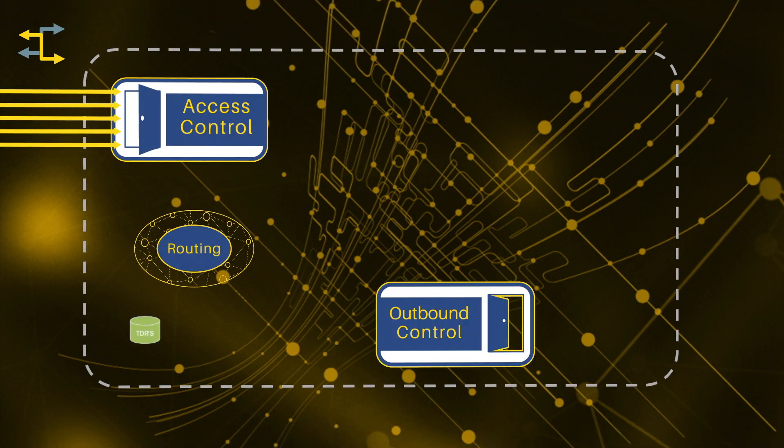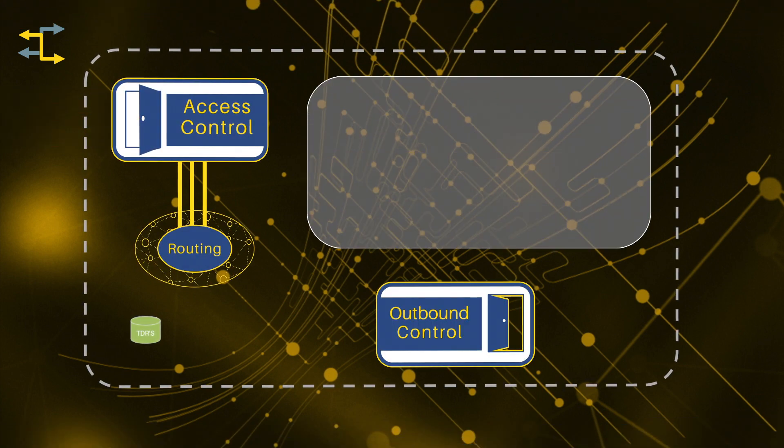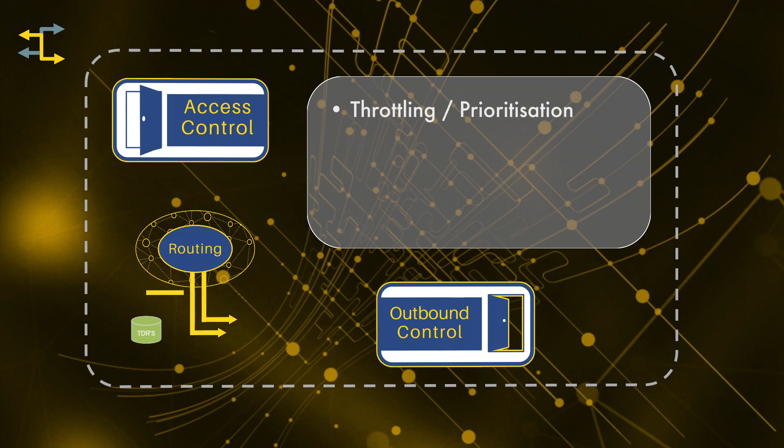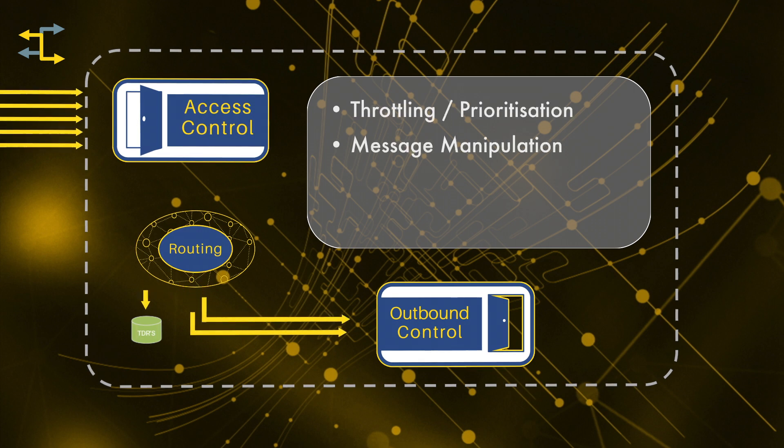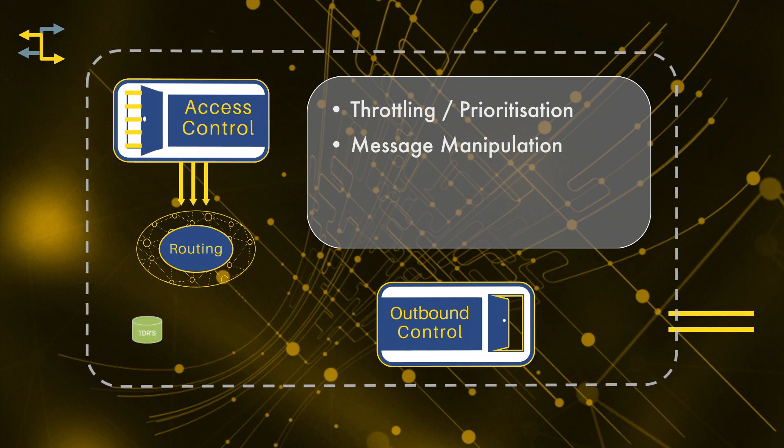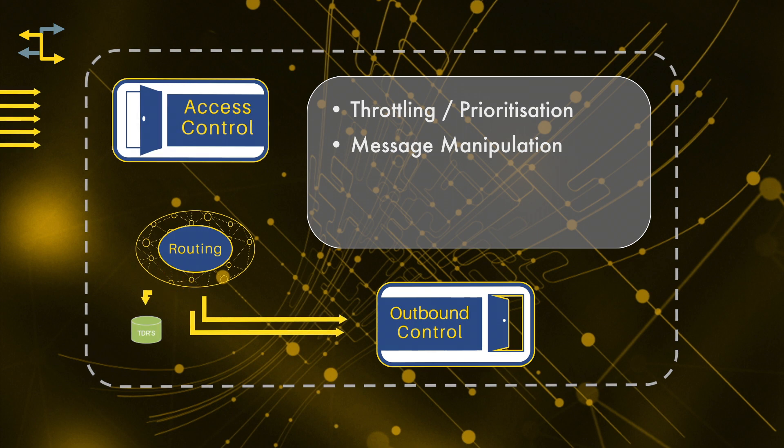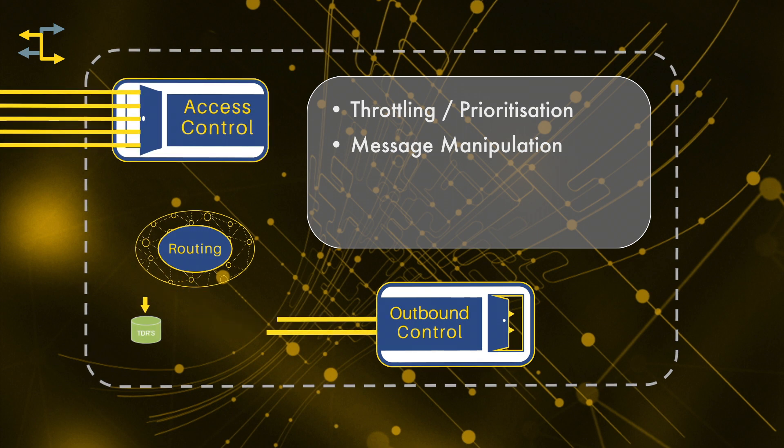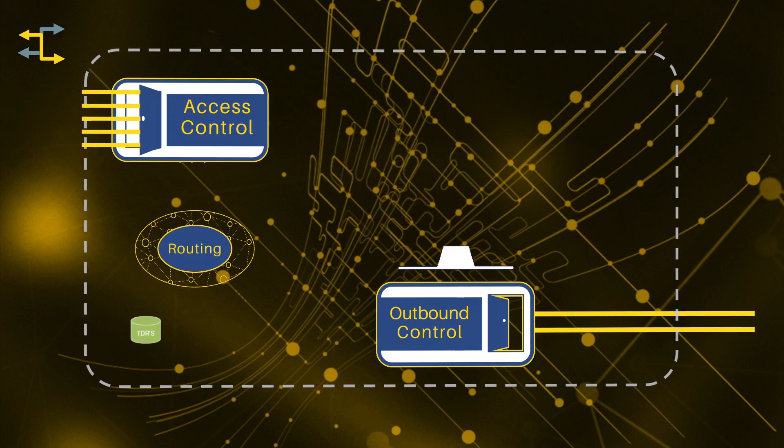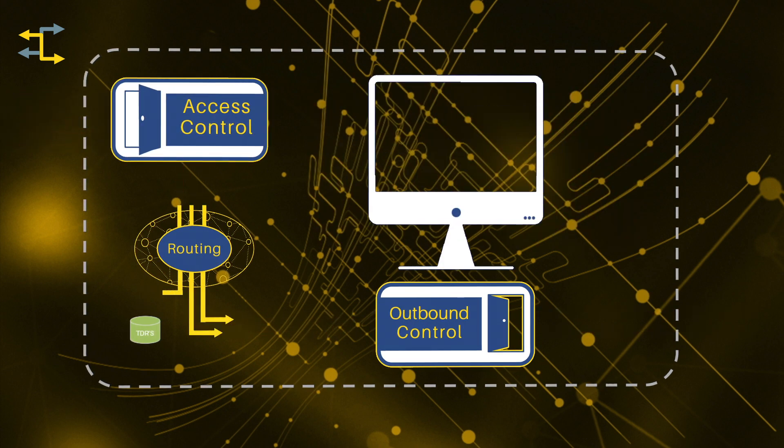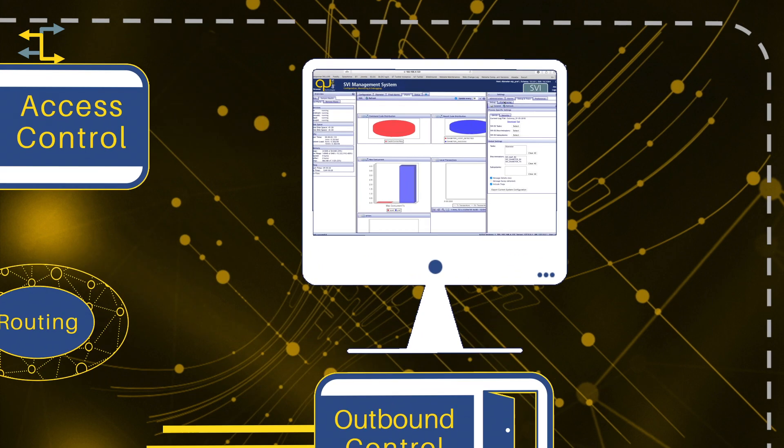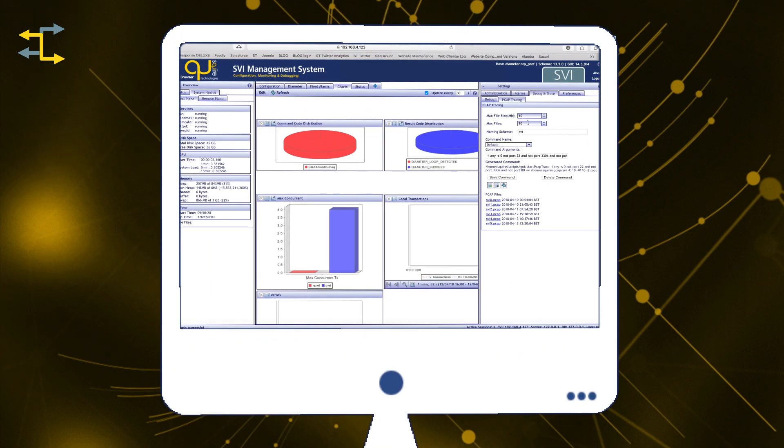And once a routing decision has been made, the message is passed to the outbound control module, which allows, if required, a further round of message manipulation. Throttling and message prioritization can also be applied by the network engineer to optimize outbound messaging, based on the far-end node's characteristics and performance capabilities.